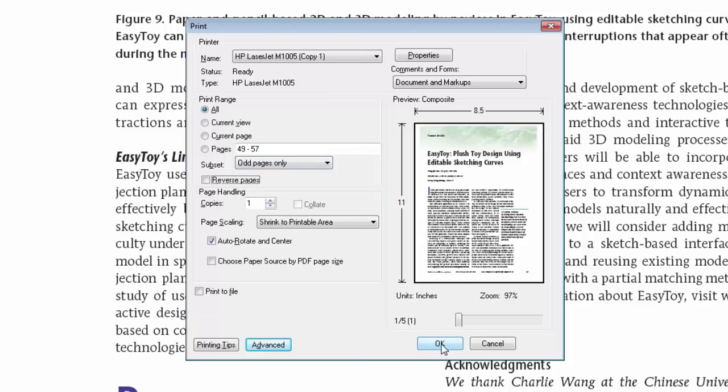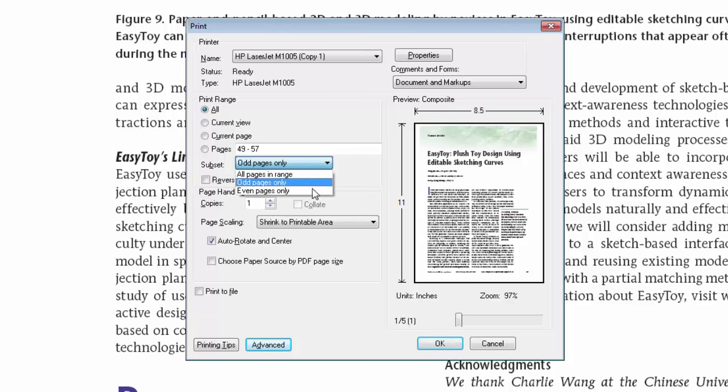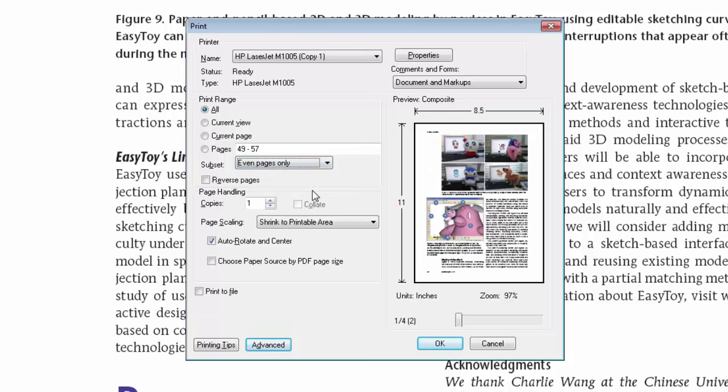When you select this command, the only odd number pages are printed first time. Then change the page side and select the even pages only and click OK to command again.